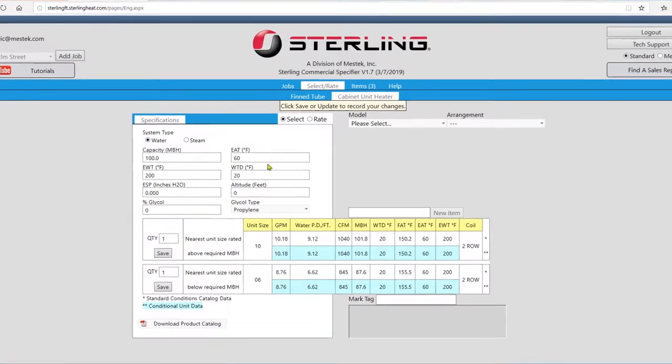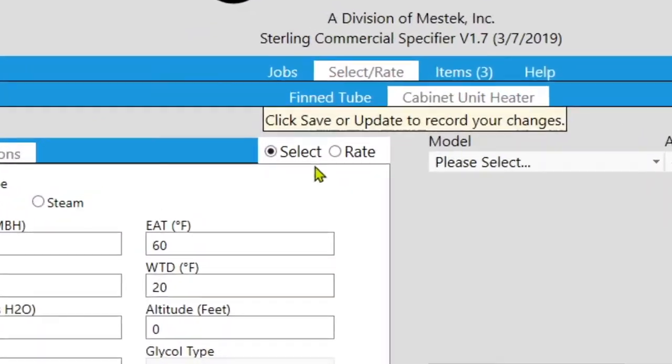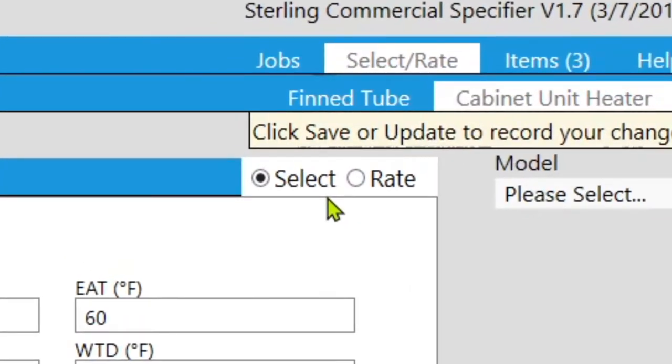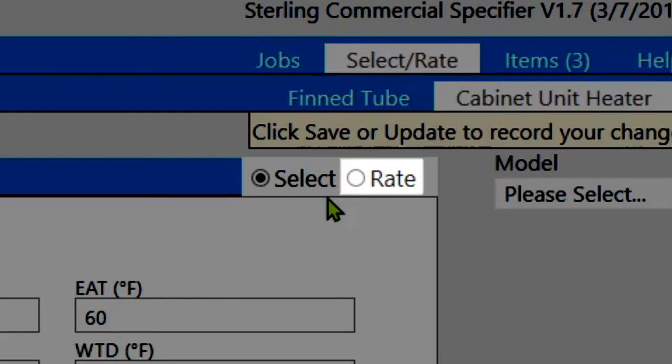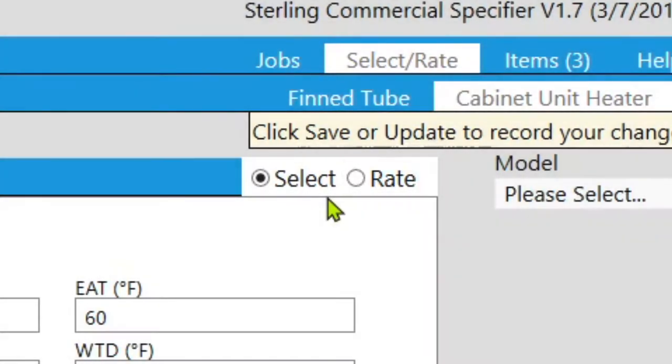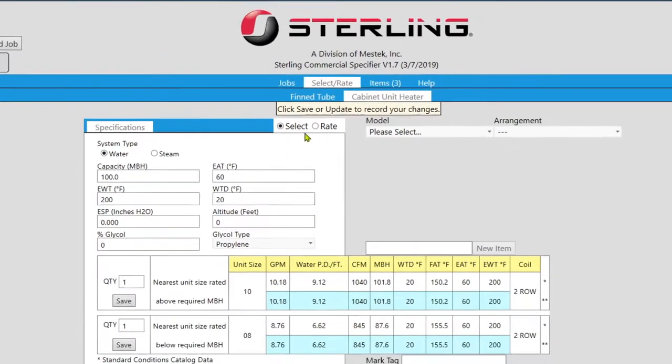The cabinet unit heater selection screen has two modes. Select mode is for when you're trying to find a unit that fits your specifications, while rate mode is for when you want to view how a specific unit performs under your specifications.